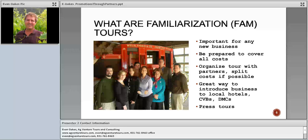A fam tour, or familiarization tour, is really important for any new agritourism business — it's designed to educate the tourism side of the industry on what you're doing. These are usually set up for partners at DMOs, CVBs, chambers of commerce, and the press. It's a great way to introduce what you're doing so those people can talk about it and promote you. Be prepared to cover all these costs yourself, or try to split the cost with other area partners on the fam tour.